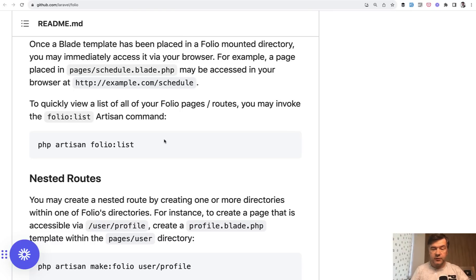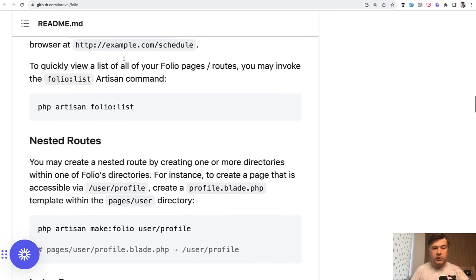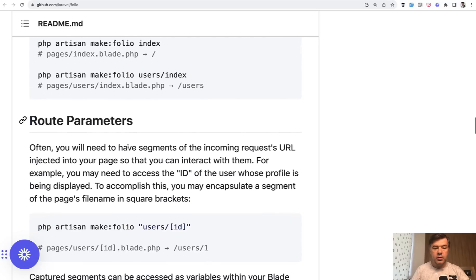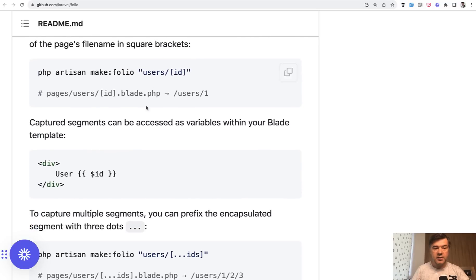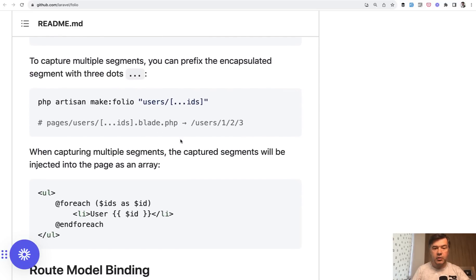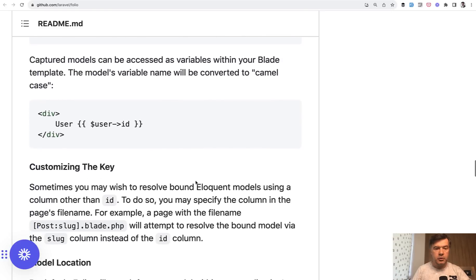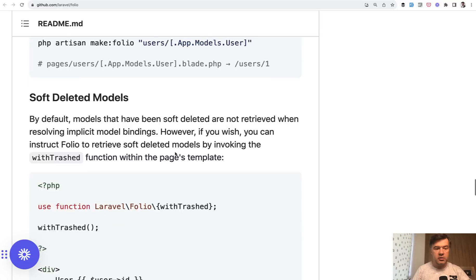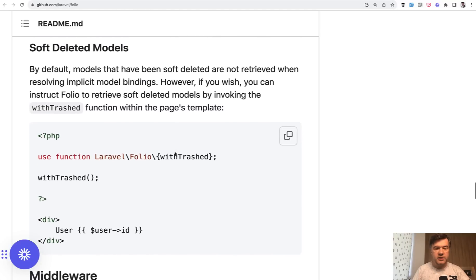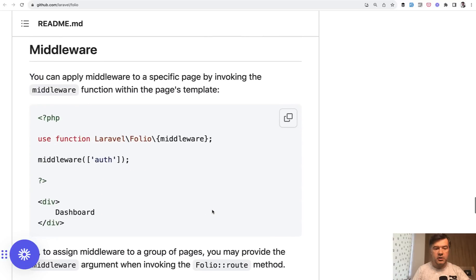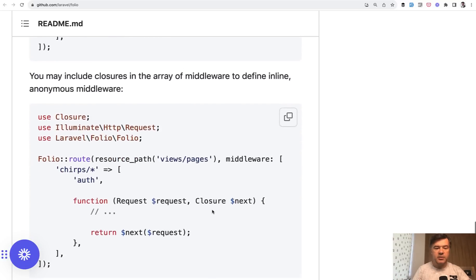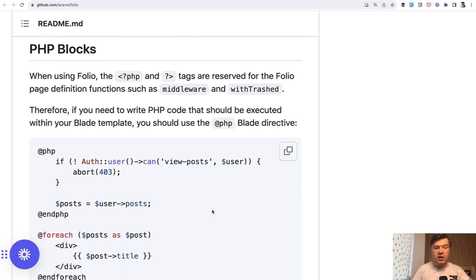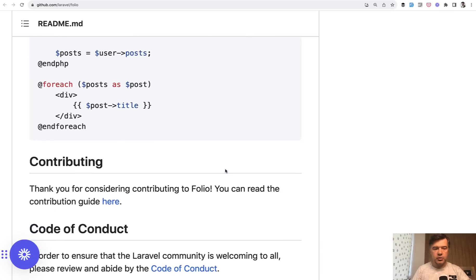And there are more features if you browse through that GitHub of Laravel Folio. You can have folio:list, you can have nested routes, you can have route parameters like this. I already showed you route model binding but you can have multiple IDs here. You can customize the model location, you can use soft deletes. It would require a PHP block with use function Laravel Folio. You can assign middleware, you can customize quite a lot of things. And in general in PHP blocks you can do whatever you want like you would do that in controller. So this is Laravel Folio. It sounds great.